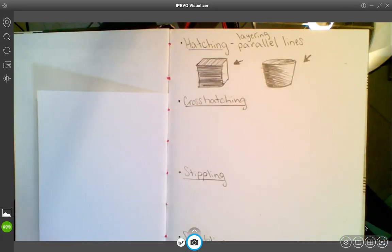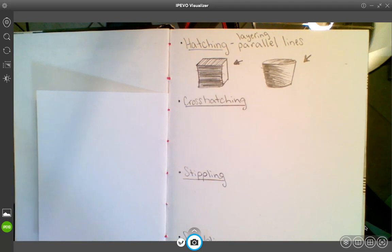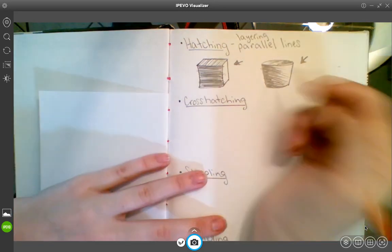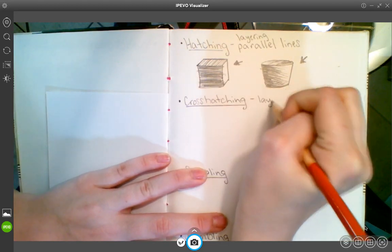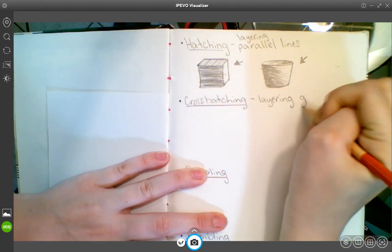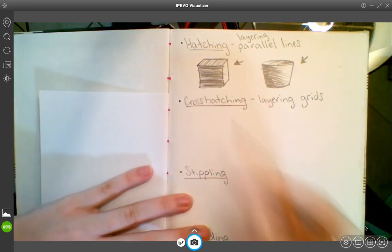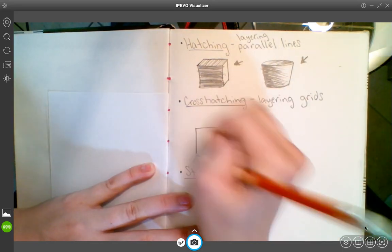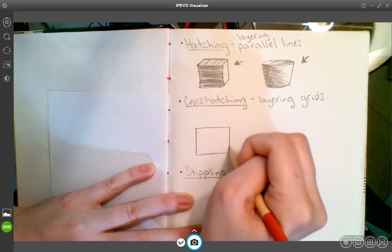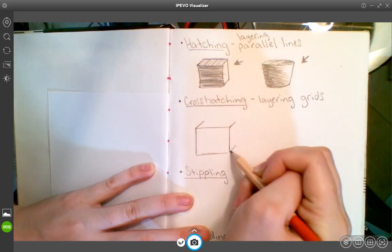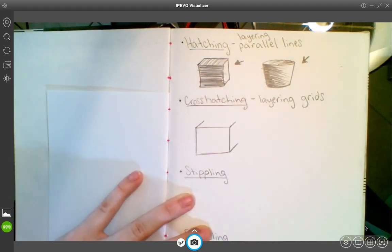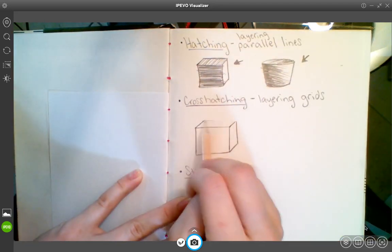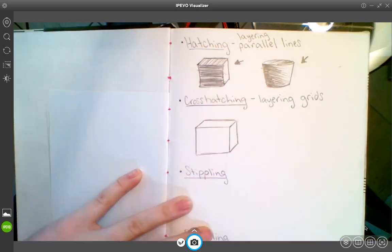And there's my bucket. Cross hatching is the same idea, except instead of layering parallel lines in one direction, we are layering parallel lines that are going in different directions. So different sets of parallel lines. I think of it as layering grids to add value. On a flat object, your shadows are usually more smooth, more consistent. We're going to draw our prism. I say prism because this one definitely looks more like a rectangle than a square, so it's rectangular prism instead of a cube. There's a little bit of geometry for you.